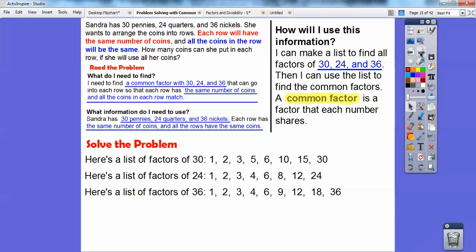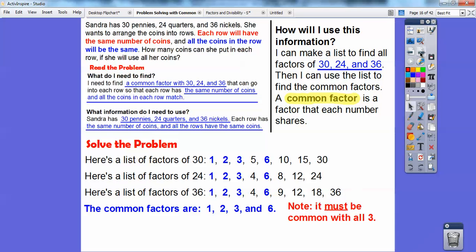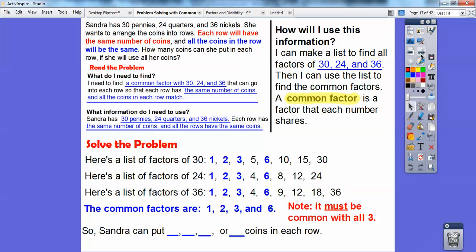Now we've got to see the ones they all have in common. They all have 1, they all have 2, they all have 3, and they all have 6. So these are the amounts Sandra can have in each row — they'll be the same number in each row and all the same kind of coins. So Sandra can put 1, 2, 3, or 6 coins in each row — these are the common factors — and that'll use up all her coins.